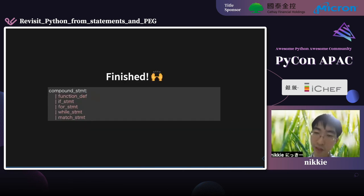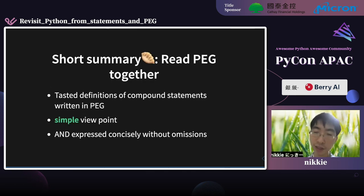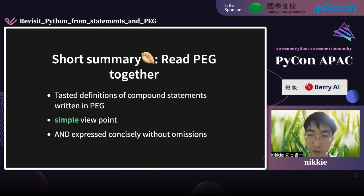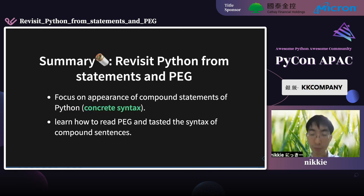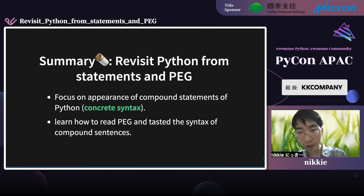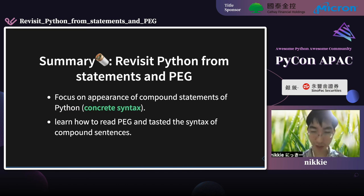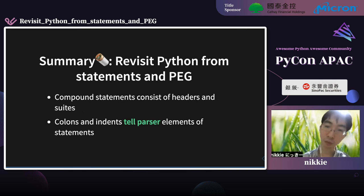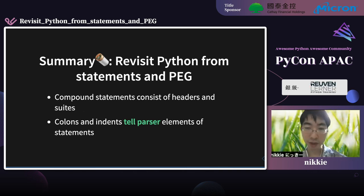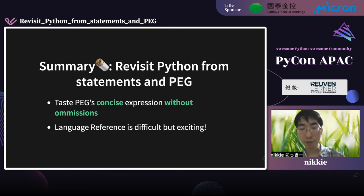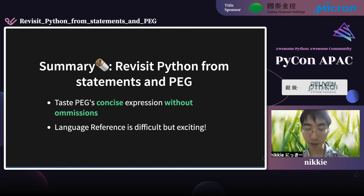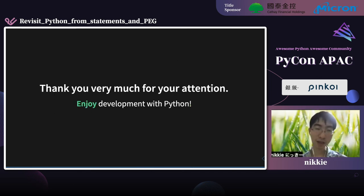Those are the five syntax definitions we have read together — we have tasted the definitions of compound statements. The viewpoint of PEG is interesting, and PEG expresses things concisely without omissions. Wrap up: I focused on the appearance of compound statements in current Python — what is called concrete syntax. We learned how to read PEG and tasted the syntax of compound statements. Compound statements consist of headers and suites; colons and indents tell the parser the elements of statements. One of the messages is: language differences are difficult but exciting. Thank you very much for your attention.